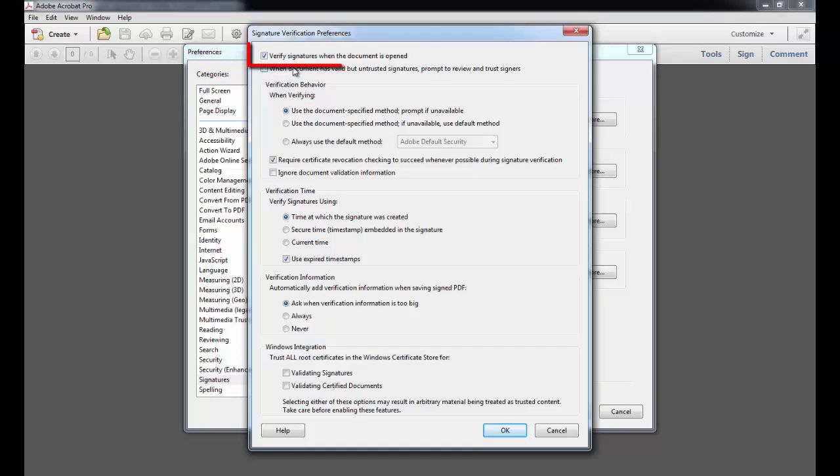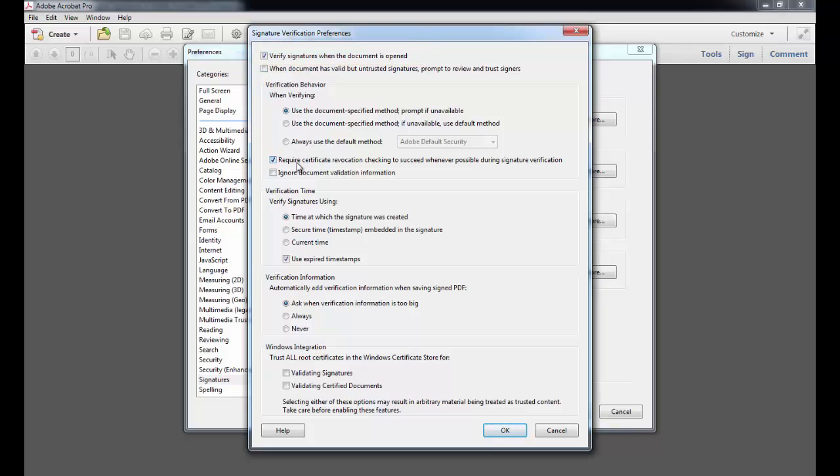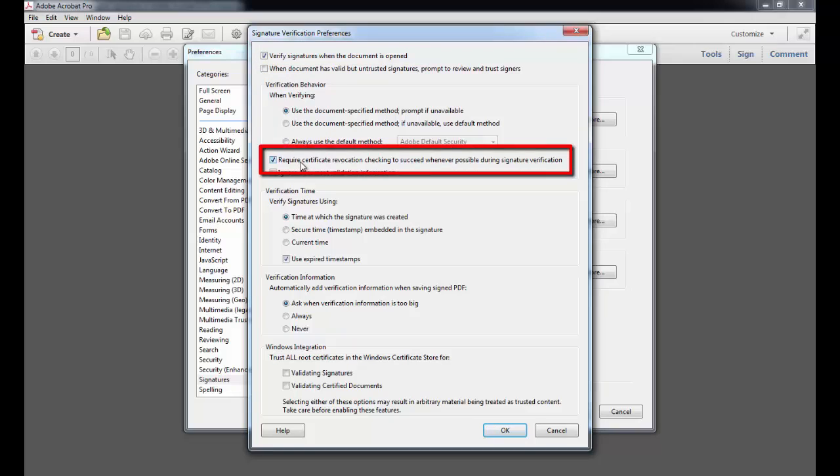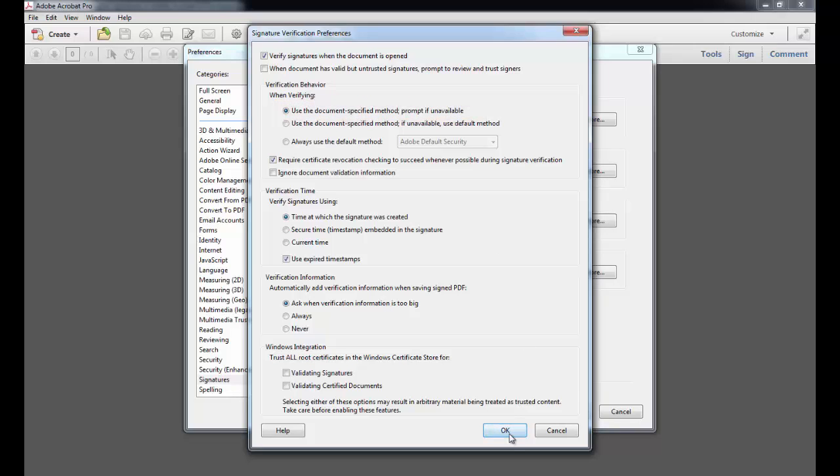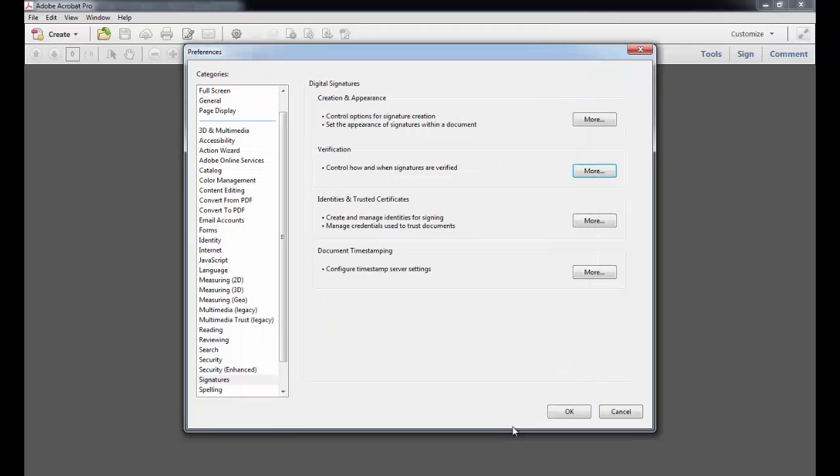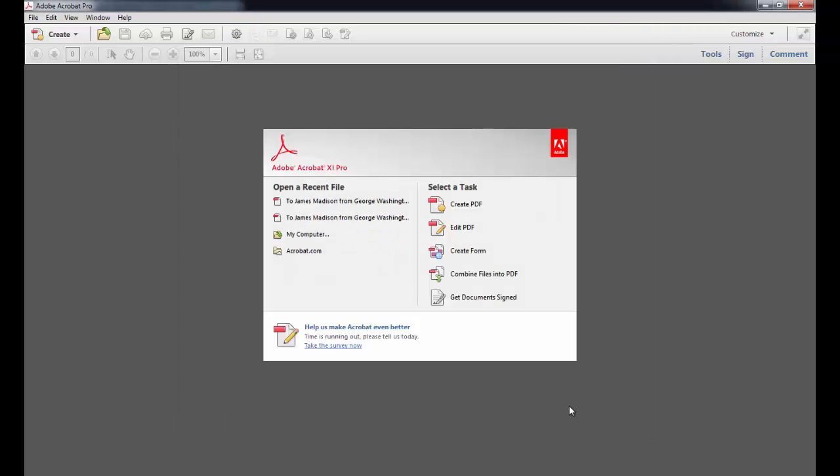In this dialog box, there are a few items that you should make sure to have selected. The first is Verify signatures when the document is opened. And then below, Require certificate checking to succeed whenever possible during signature verification. This process runs the certificate against the list of revoked certificates as part of the validation process. And also, under When Verifying, select Use the Document Specifying Method and Prompt if unavailable. All those are checkmarked, so I'll click OK. And then I'll click OK once more to exit Preferences.